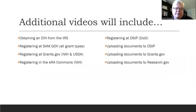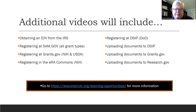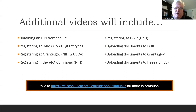Additional videos in this series will include obtaining an EIN from the IRS, registration at SAM.gov, grants.gov, the ERA Commons, the DSIP, and uploading documents to the DSIP, grants.gov, and research.gov. If you have questions about this or anything else related to SBIRs or STTRs, granting agencies, managing small businesses, lean startup, or any of those other interesting topics, you should go to WisconsinCTC.org and check out their learning opportunities. They have dozens, if not hundreds, of videos about these and more — all 100% free and available 24/7.